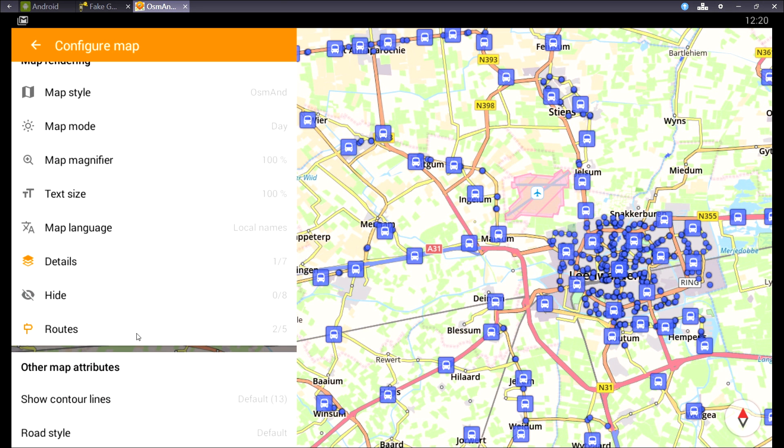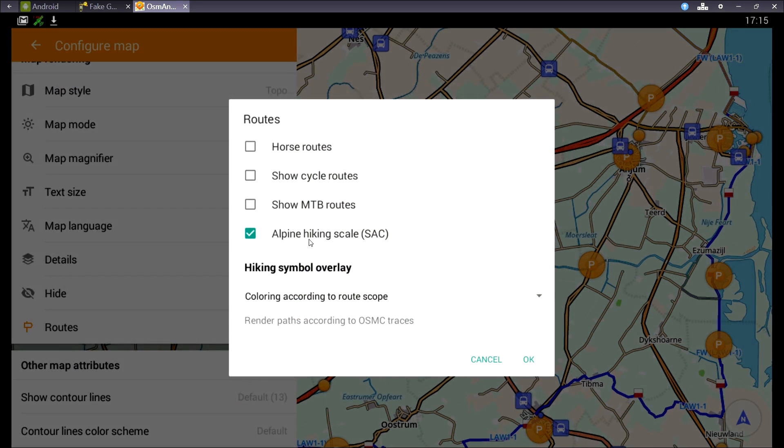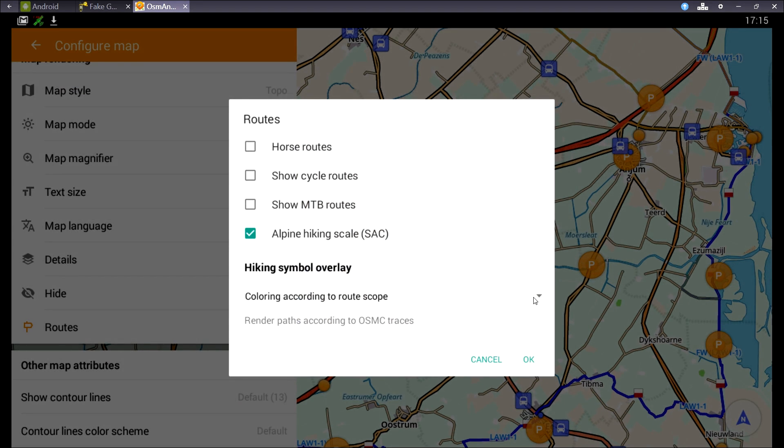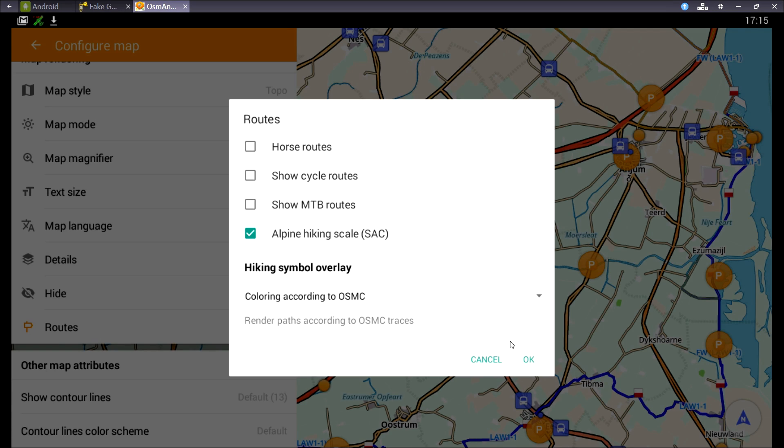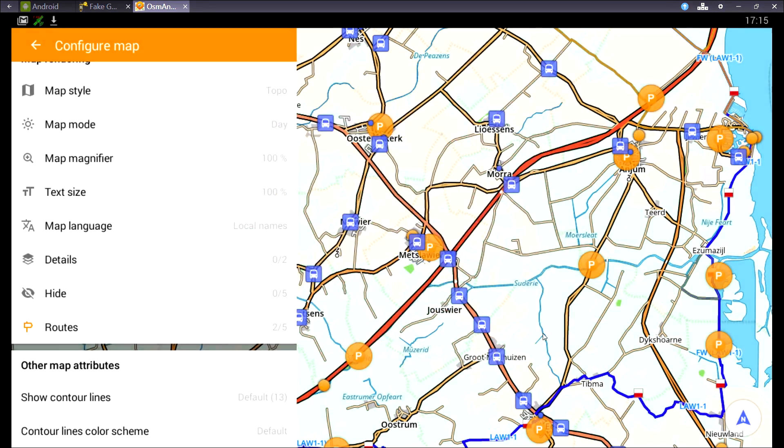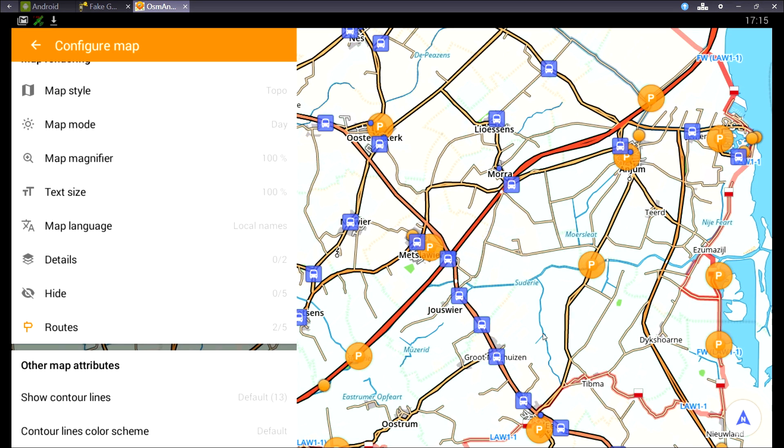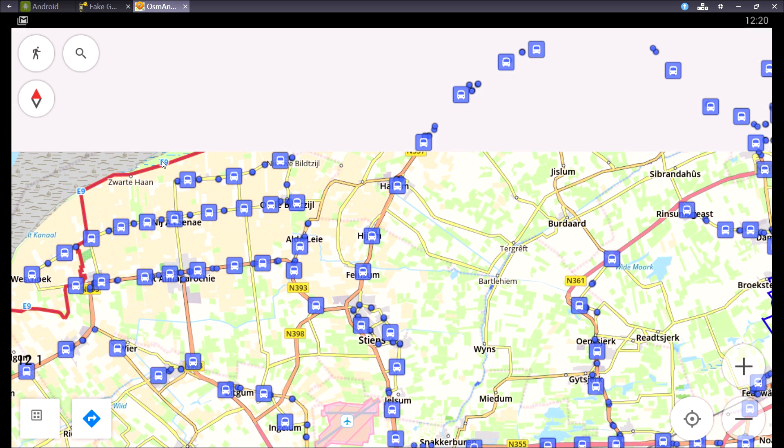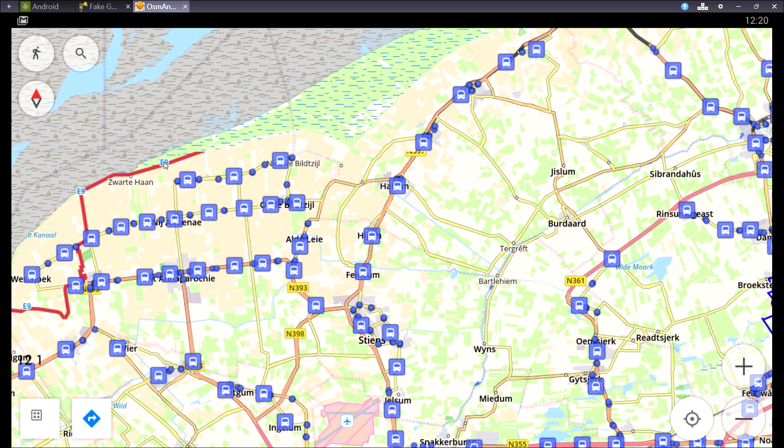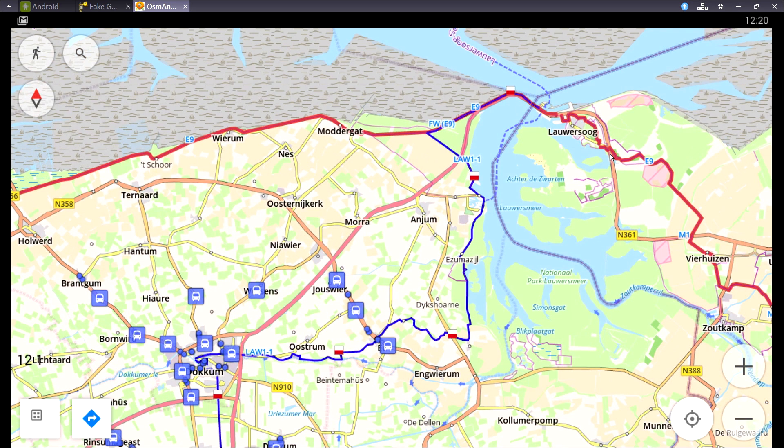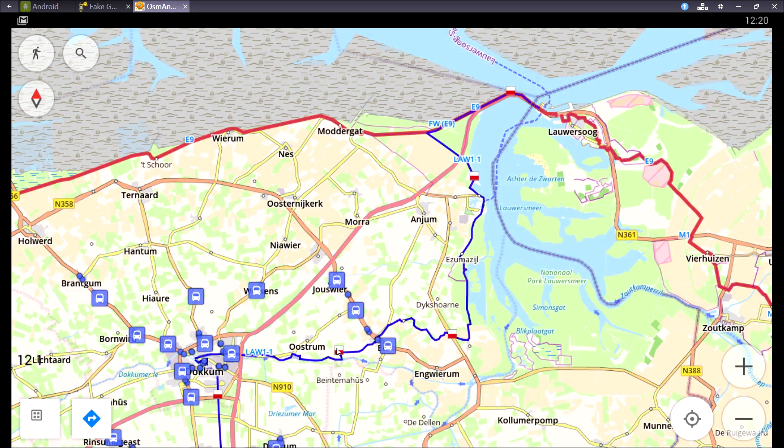So let's open the routes menu. Then you can see I've got Alpine hiking scale on, and I've got coloring according to OSMC, which is off by default. You can see the red line, which is a long hiking route. And here you can see the flag thingies you can see on the trail.